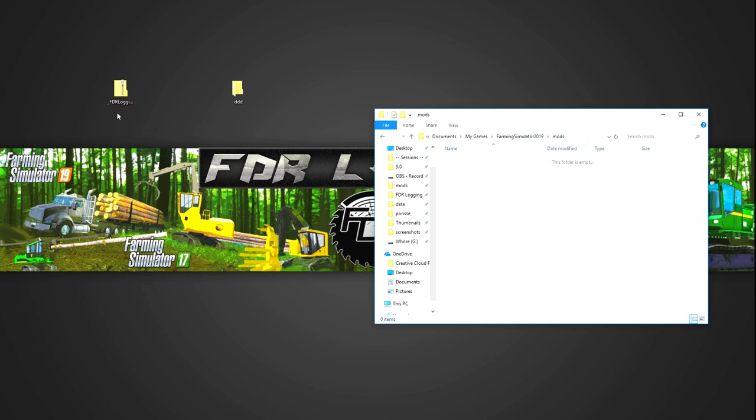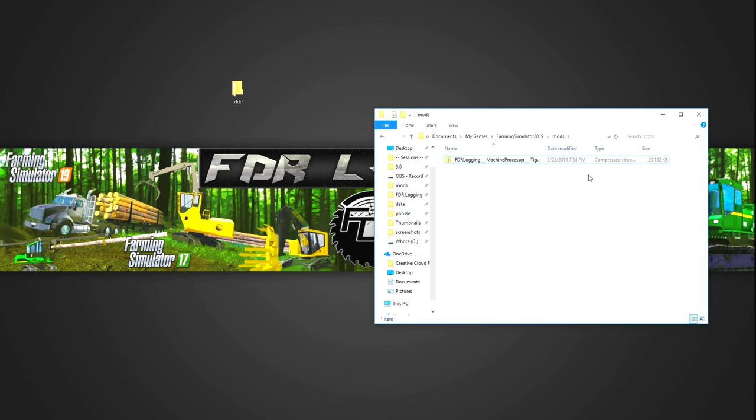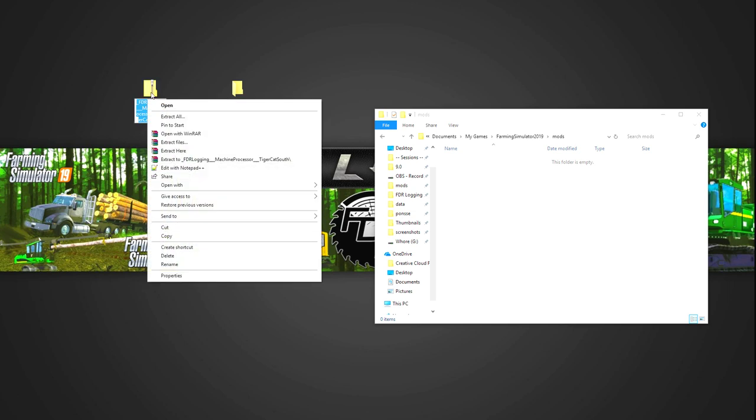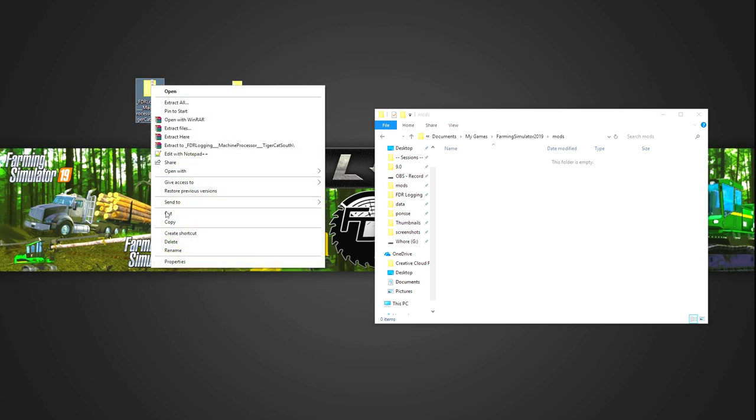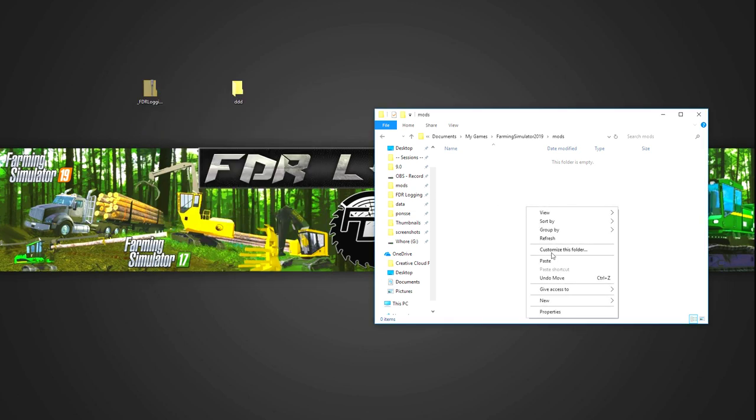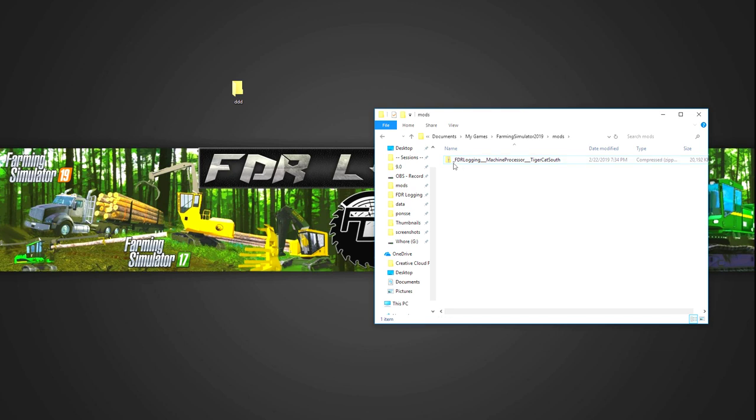Now what you want to do is whether you downloaded one of my machines or you downloaded a whole bunch of my machines and my maps and you have them all in a big pile, grab those files and put them inside this mods folder. So you can drag it in there. You can go right-click, cut, right-click, paste. That's another way to do it. However you want to get these mods in here, but make sure it looks like this and it's in this file.